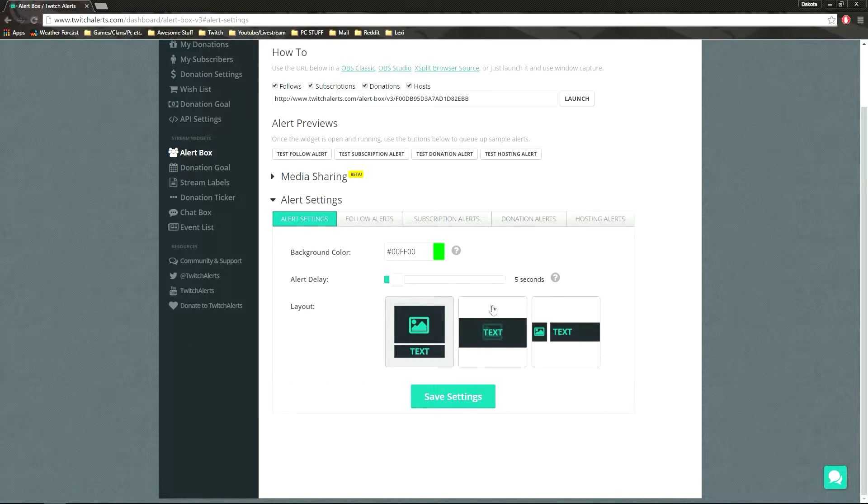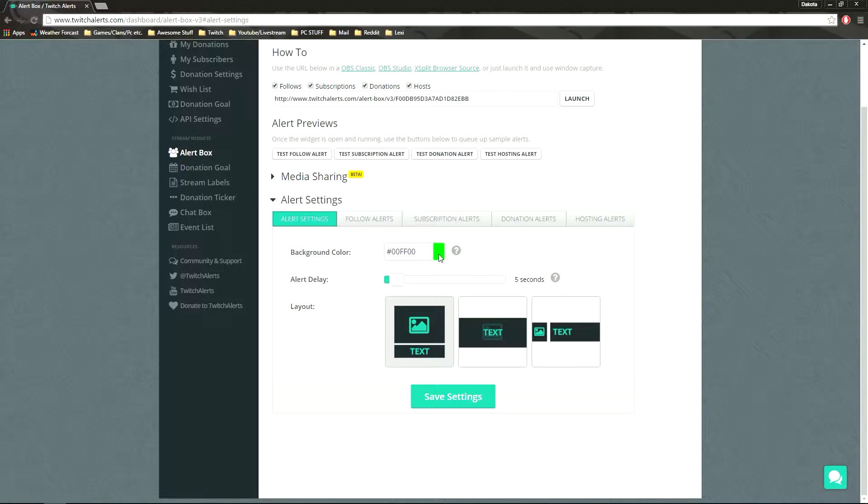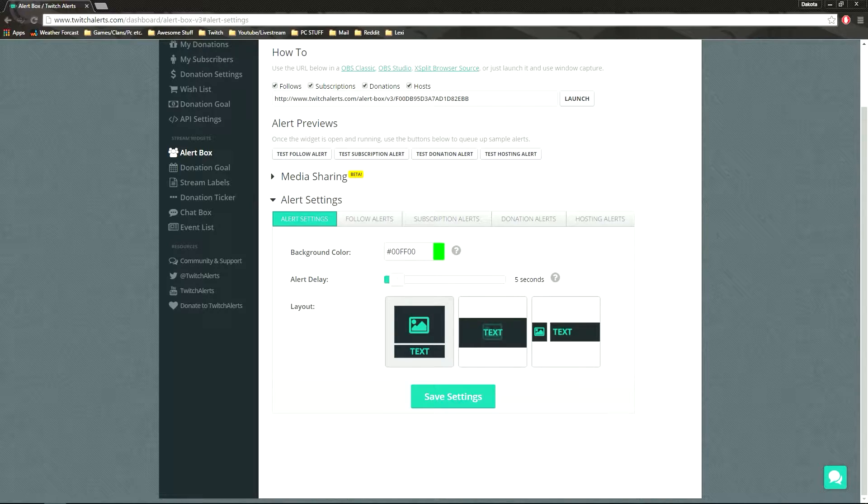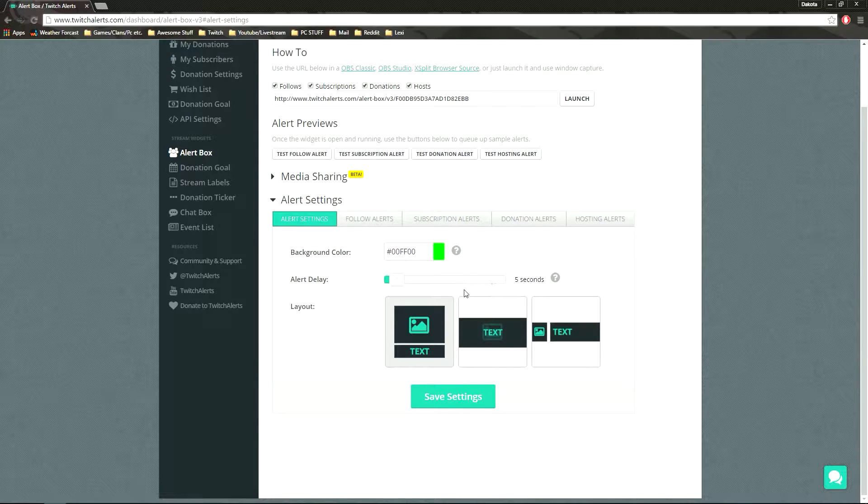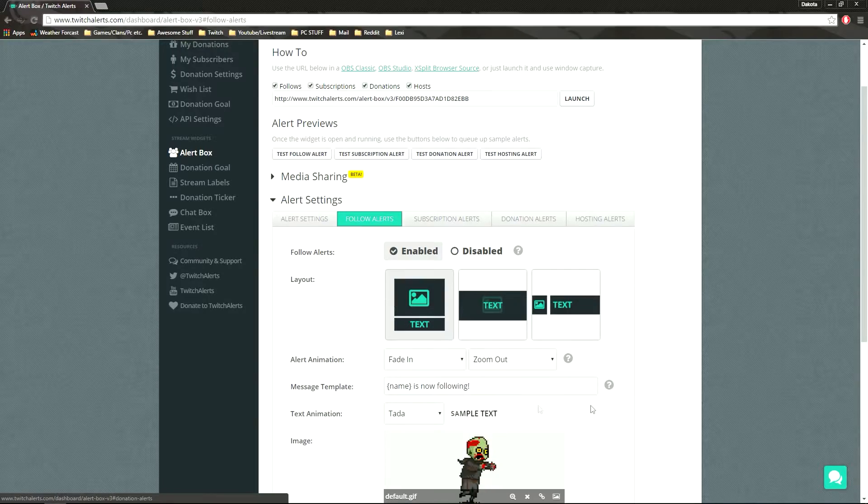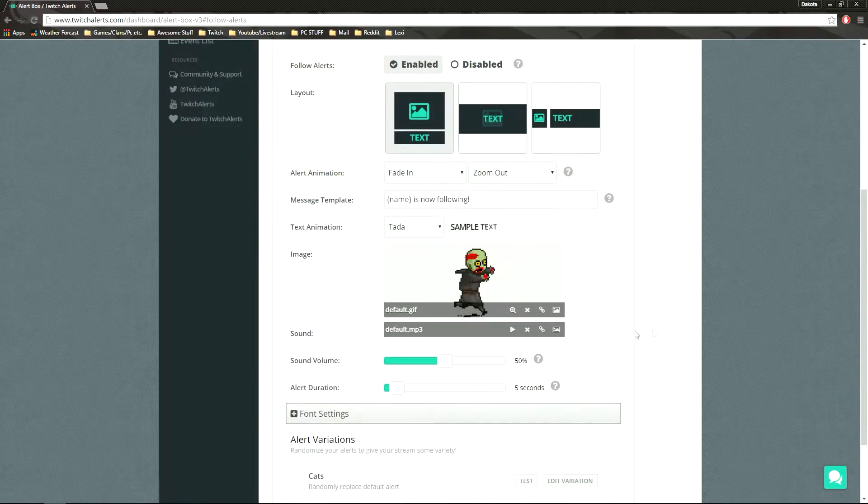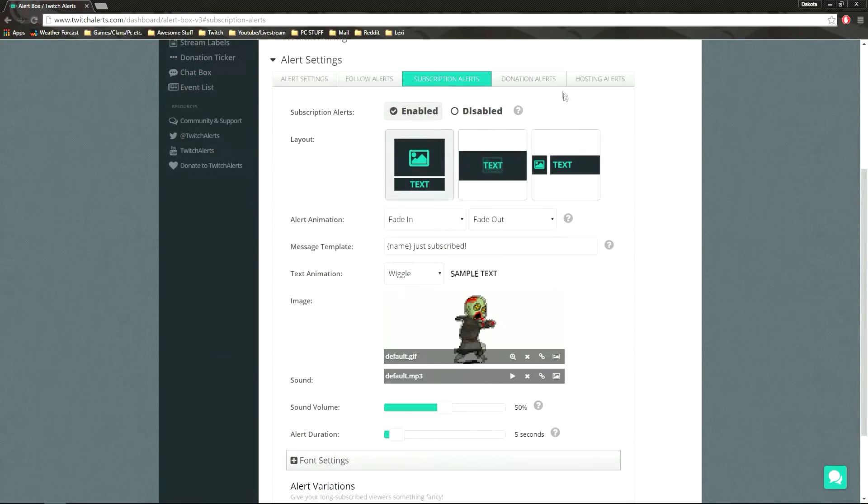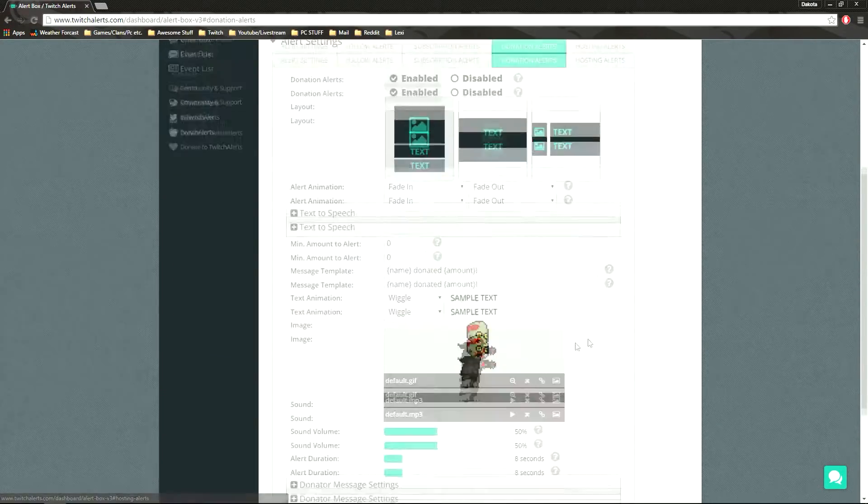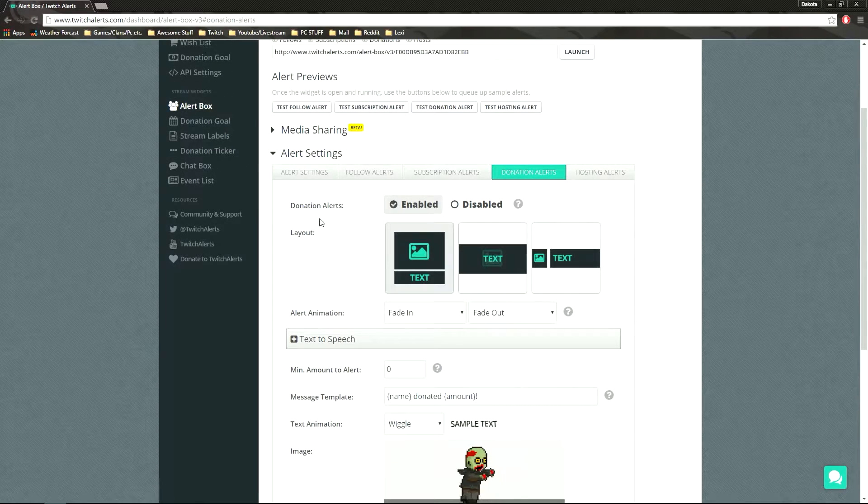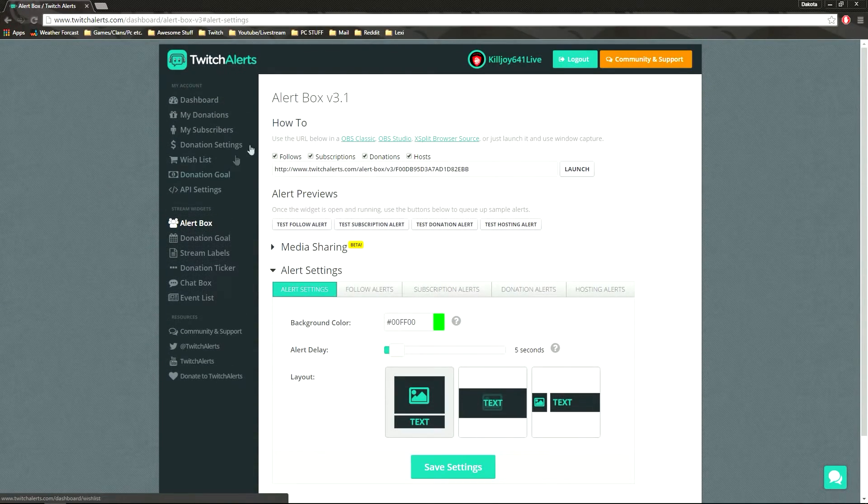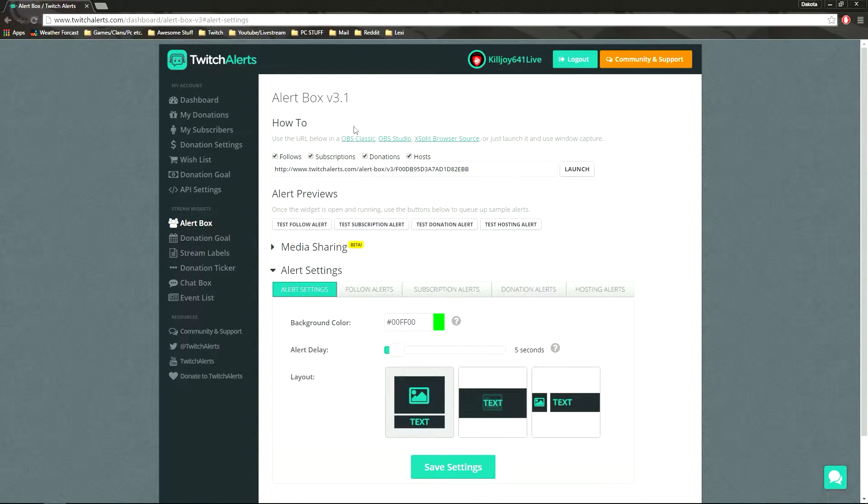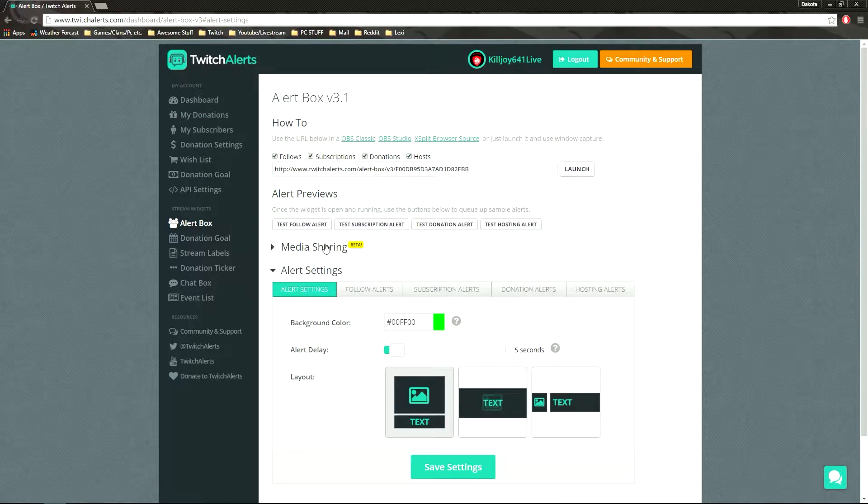Leave the background color and the alert delay. Well, leave the background color alone because you kind of have to have that, it's kind of like a green screen thing. And somebody messaged me on steam and they're going to have to wait. You can change the alert delay if you really want to, I changed mine to five seconds and I think it's like eight seconds normally.